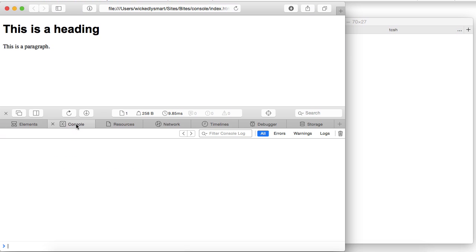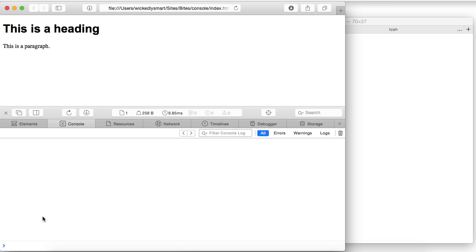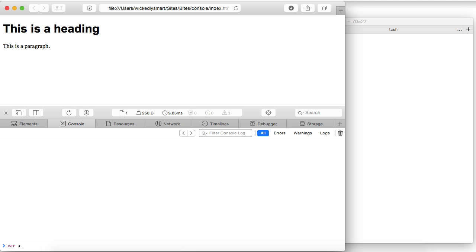The console tab is where you can interact with your page using JavaScript. So for instance, I can type some JavaScript in the console and test some things out, I can interact with the page. So I can even set new variables, and do all the things that I do with JavaScript in the console.